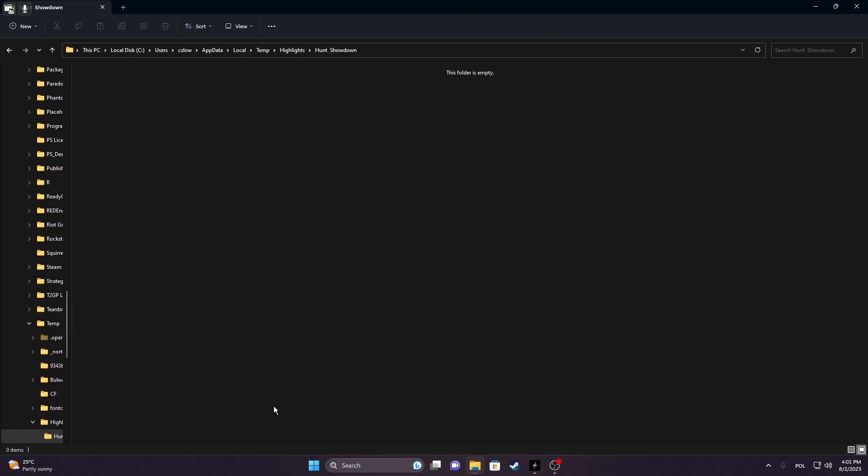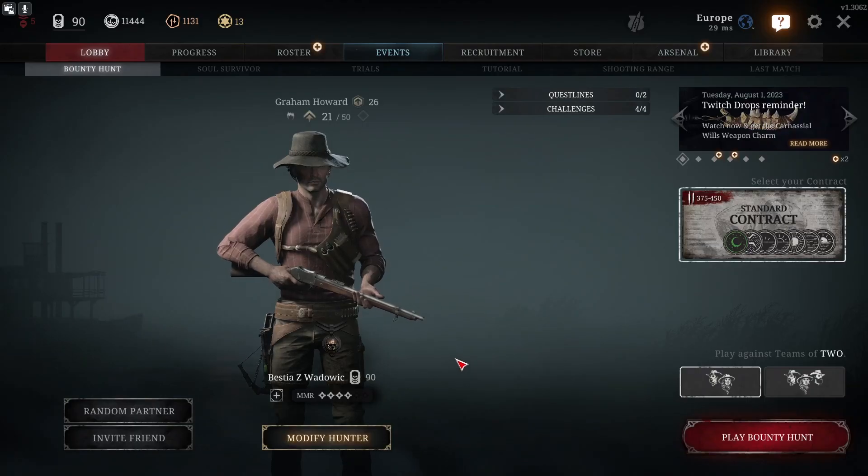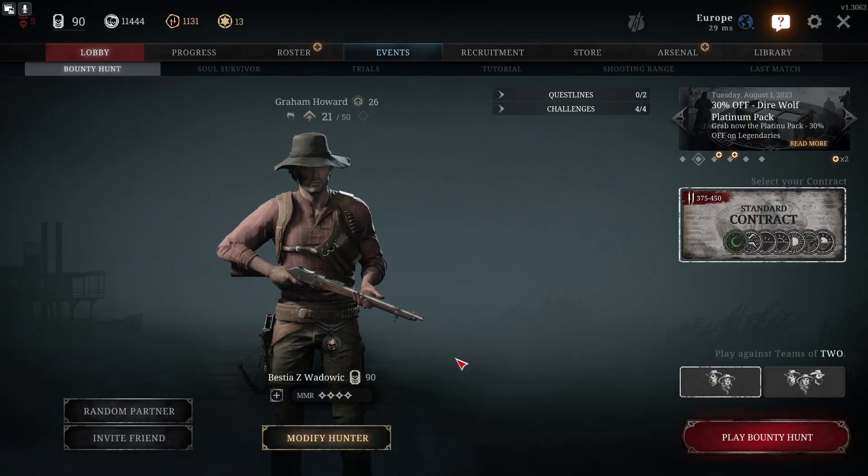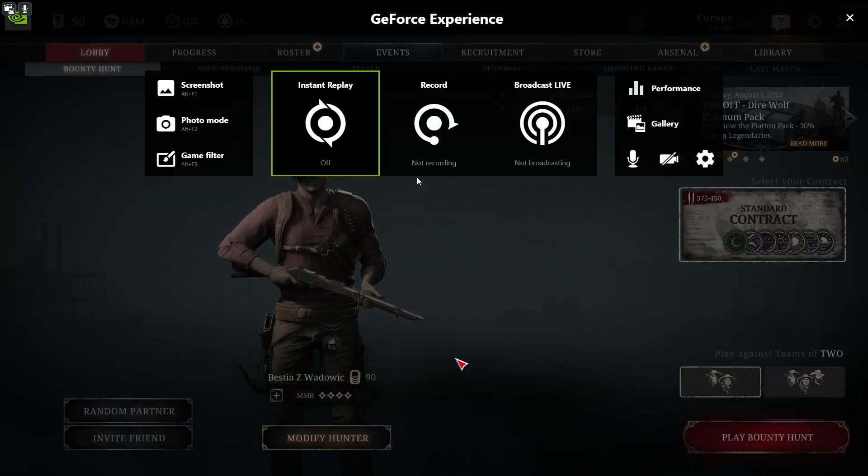But to fix the problem when the replays are not even available, we need to go back to our Hunt, and here by default you'll need to click on Alt and Z.